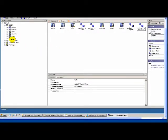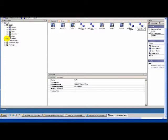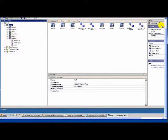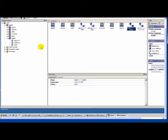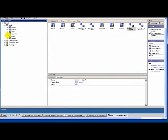In the last video we couldn't complete adding the regions, but here you can see I have added and inputted the regions and created the relations between region and countries, and region and agents. Now let's get started with our drill-down reports.